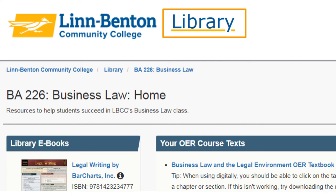While we're physically closed during the COVID-19 crisis, you can talk to a librarian on call through Zoom, phone, email, or chat.